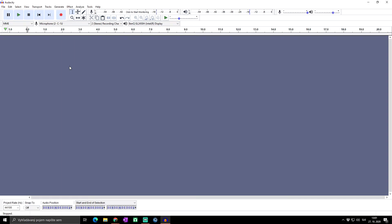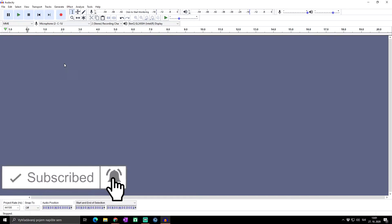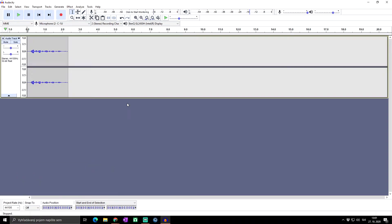Great day everybody, welcome to SkillUp Dimension. Today we have another video about the very popular audio software Audacity, and in today's video I would like to show you all possible shortcuts that currently exist in Audacity. I believe you can create your own shortcuts too, but in this video I'll show you the ones that already exist. So let's go for it.